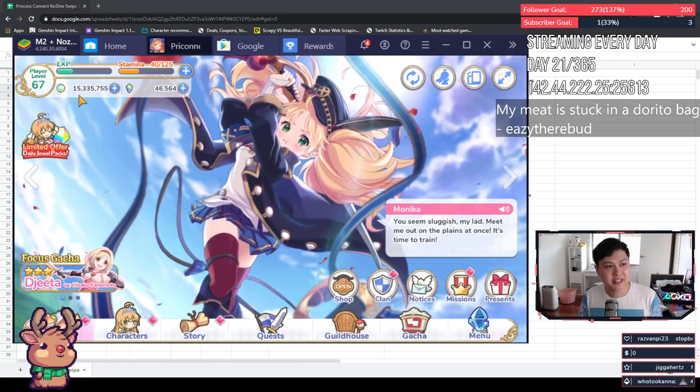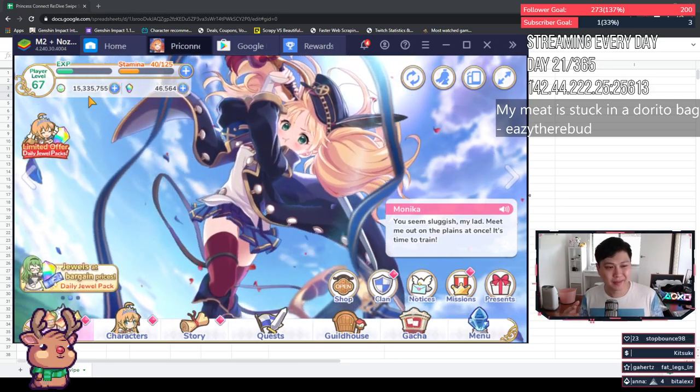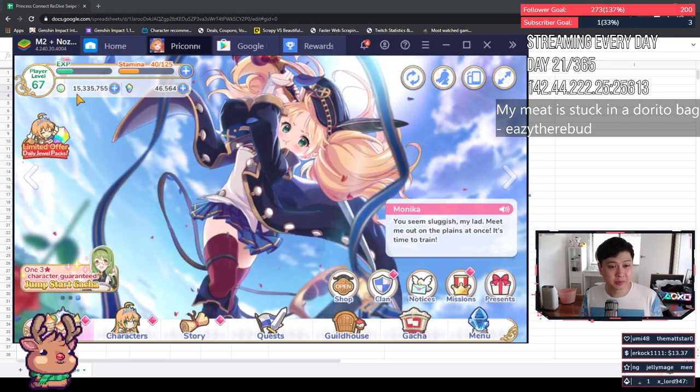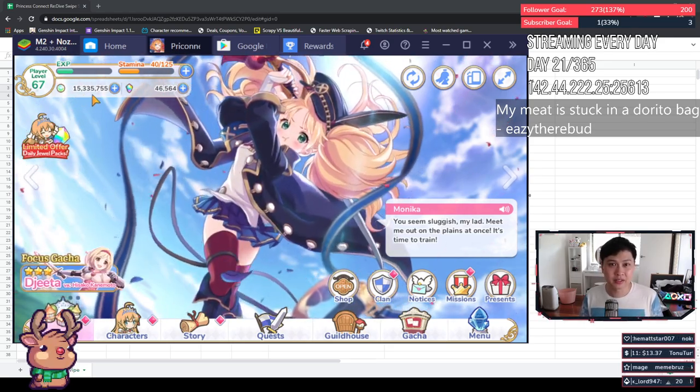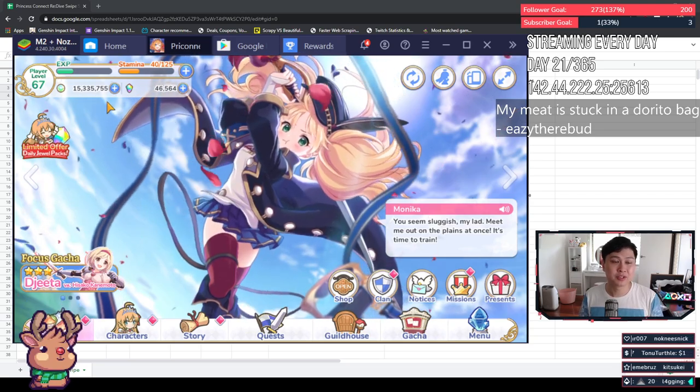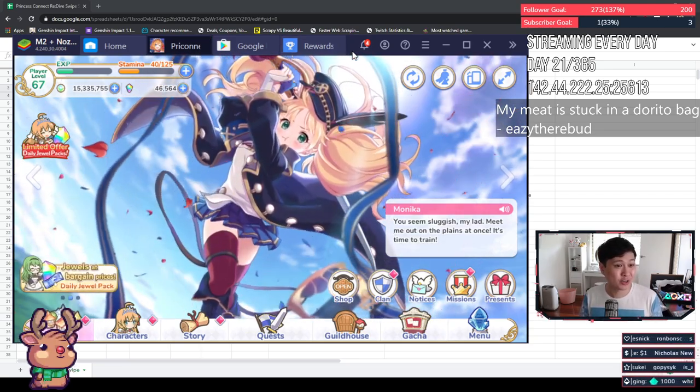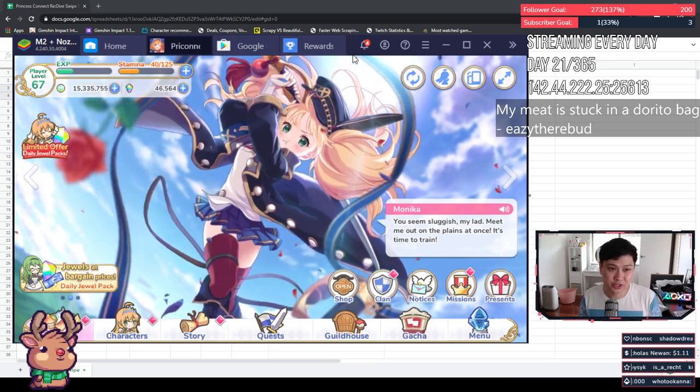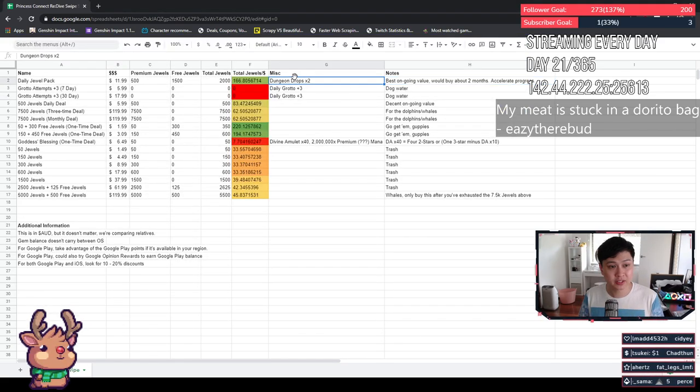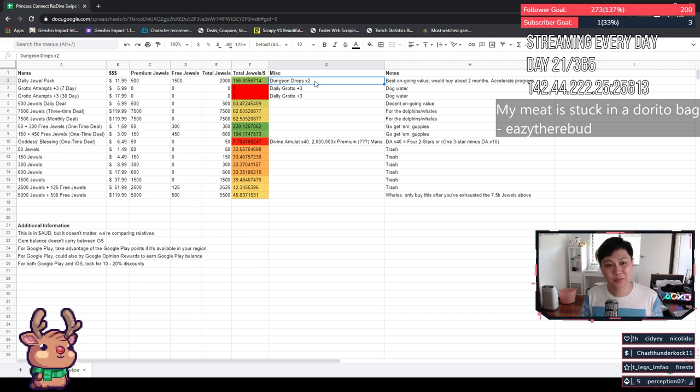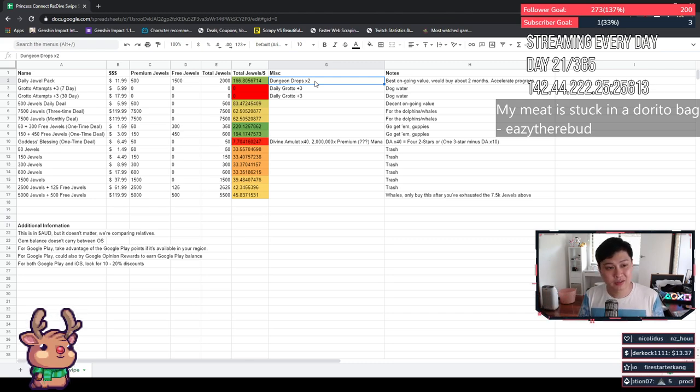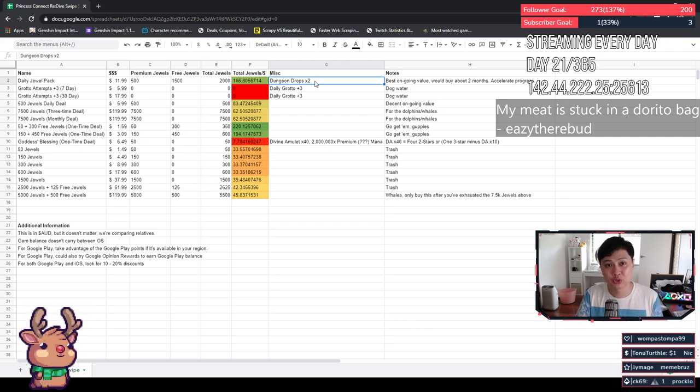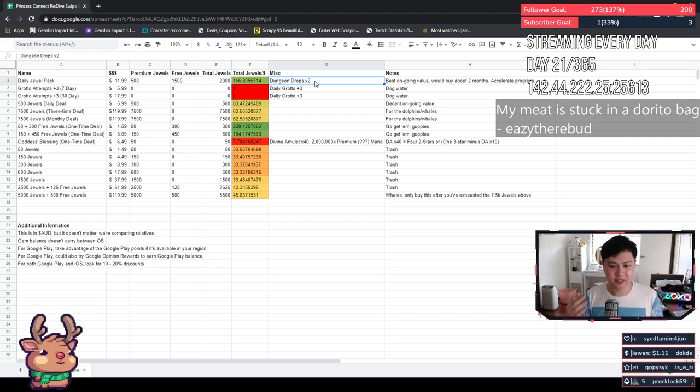We have the daily grotto, we have like the divine amulets, see if they're worth it. I'm going to talk through each one of these. So let's start from the top and make our way down. Daily jewel pack, you guys know this as like the monthly. I think it's the best ongoing value. I would probably buy this for about two months because it accelerates your progress. Not only does it have an extremely high ratio of the total jewels, it's actually the most out of all the ones after the initial packs, but it also actually gives you the double dungeon drops.